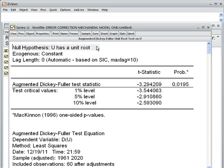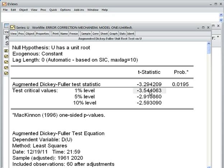The null hypothesis is that u has a unit root, meaning u is non-stationary. The alternative hypothesis is that u is stationary — it does not have a unit root. The Augmented Dickey-Fuller test statistic is -3.29. The critical values are: -3.54 at 1%, -2.91 at 5%, and -2.59 at 10%.